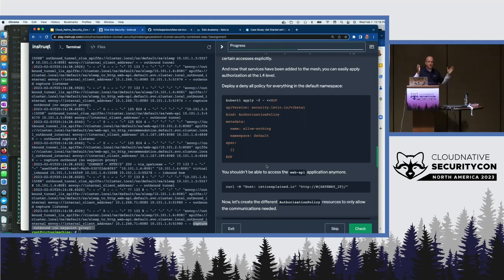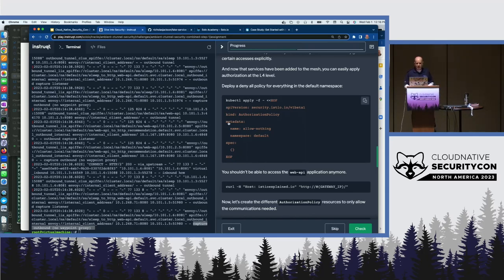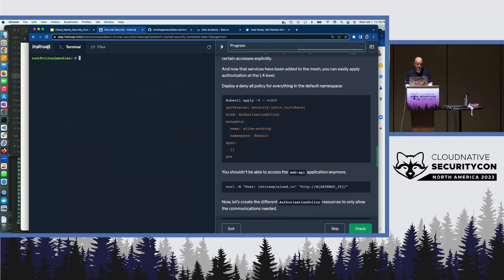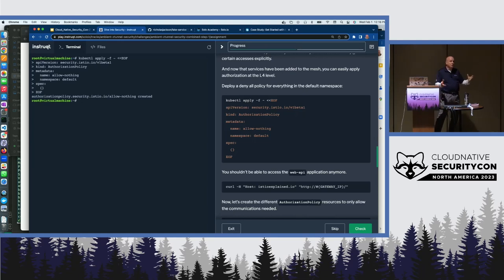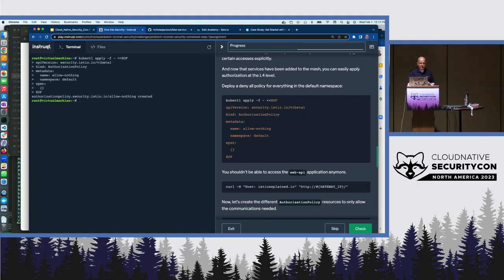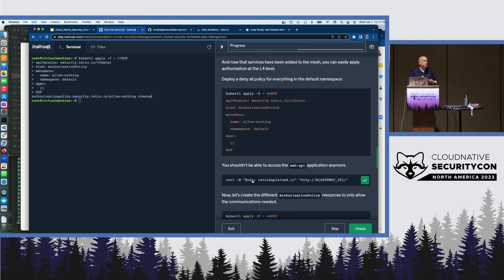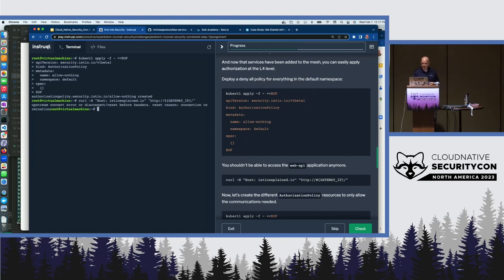Now let's apply some policies. We'll start with a good zero-trust foundation — a policy that basically denies all traffic. This is an allow-nothing authorization policy. One thing you might notice is that the Istio APIs themselves have not changed. It's simply the way the IstioD control plane activates these policies — by programming Z-tunnels and waypoint proxies as opposed to programming sidecars attached to each individual workload. Once we establish that allow-nothing policy, the same operation we did before will now result in a denied request.